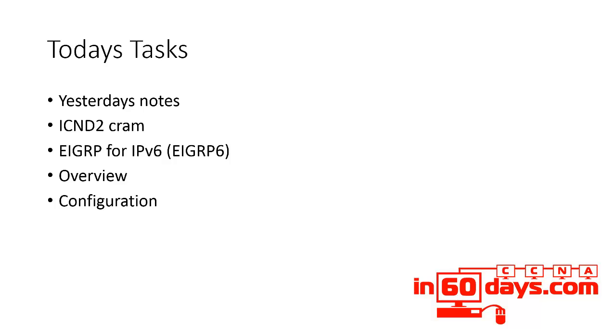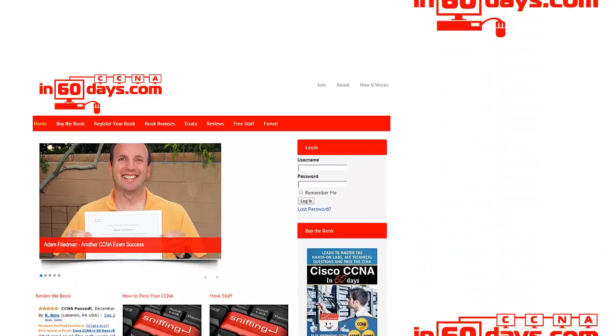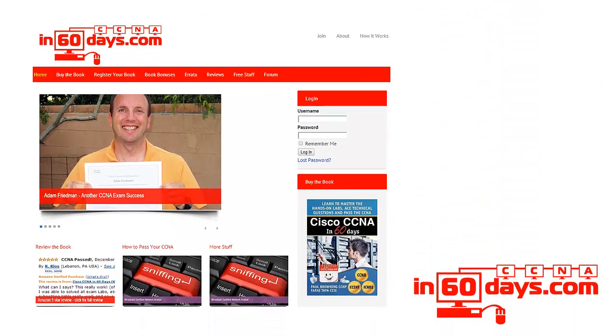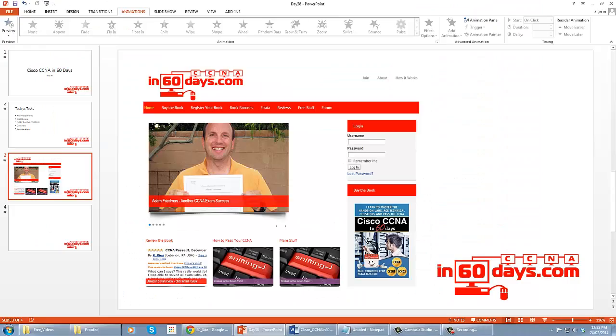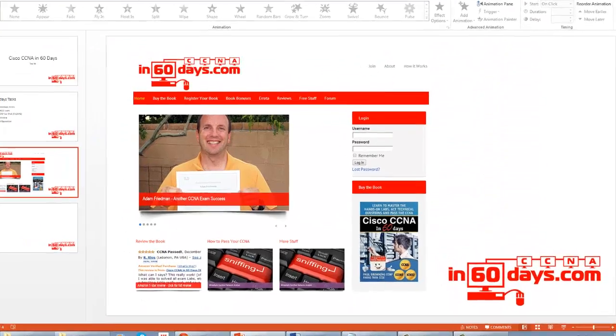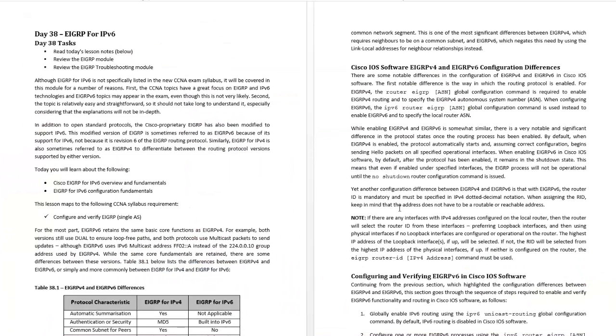Once again, let me just go to the study guide. Cisco says configure and verify EIGRP for a single AS - that's all they mention about EIGRP.